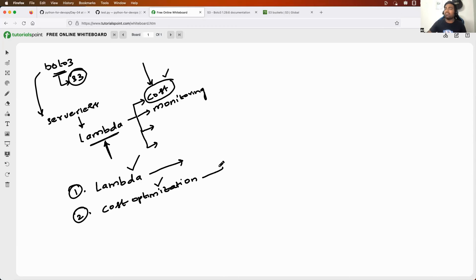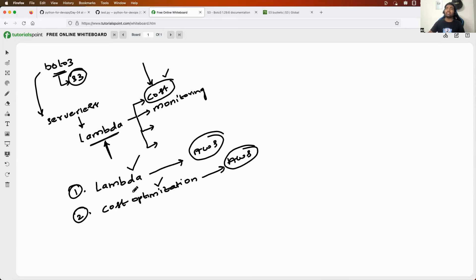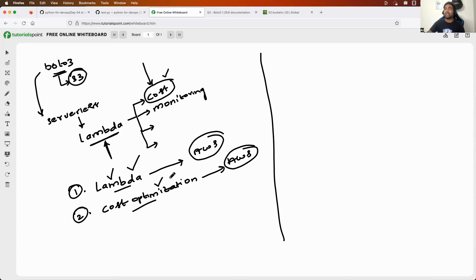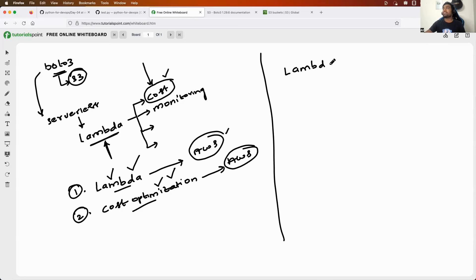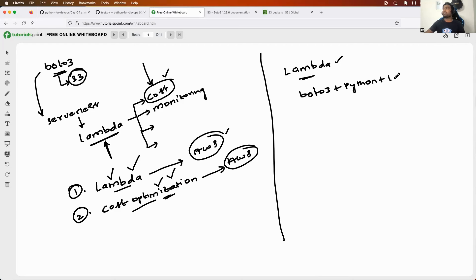Both Lambda functions and cost optimization have already been covered in the AWS playlist. What I'm going to do is stop this Boto3 video here and attach the Lambda functions and cost optimization videos as a continuation. Once you complete this video, you can play the next parts from the AWS playlist. I'll attach the Lambda functions section first, and if you already know Lambda, you can skip to the cost optimization project.